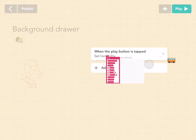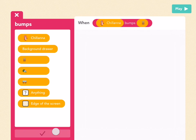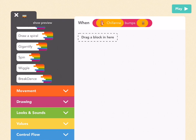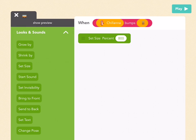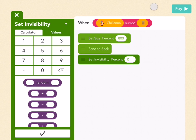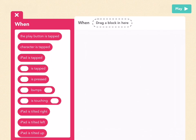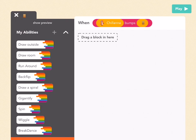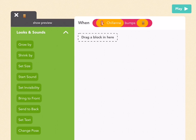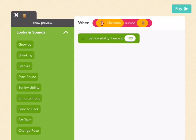Add a new rule: when Chawana bumps the door. Go to bumps, pick Chawana, and then bumps the door. Press check. Same thing as the house — go to looks and sounds, set size to 800, press check, send it to back so it's behind Chawana, then set invisibility to zero. And then let's also get rid of that door: go to the door, add a new rule, go to bumps, and pick when Chawana bumps the door. Press check, go to looks and sounds, drag out set invisibility, and set it to 100 — invisible. Press check.